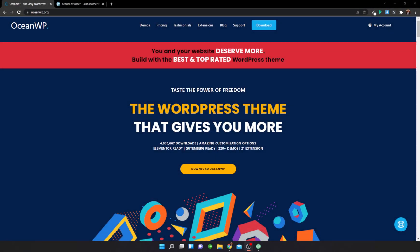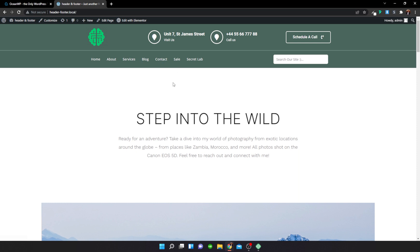Hello everybody and welcome back to OceanWP tutorial videos. In this video I'll be showing you guys how to create your own custom header inserted into your WordPress website making use of my theme library. First I'm going to show you what a really good looking header looks like — something I created — and I'll show you how to create something just like it.